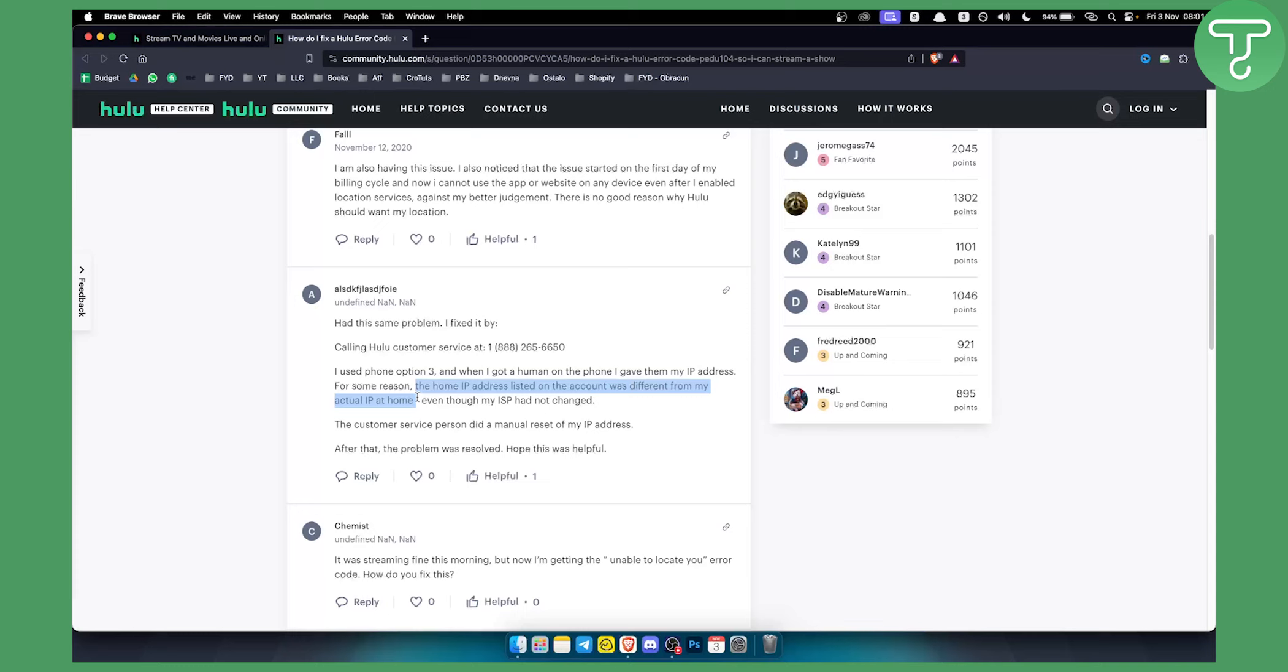PEDU104. This is usually the error and even though the internet service provider had not changed it before, the customer service person did a manual reset of my IP address and then after that the problem was resolved.